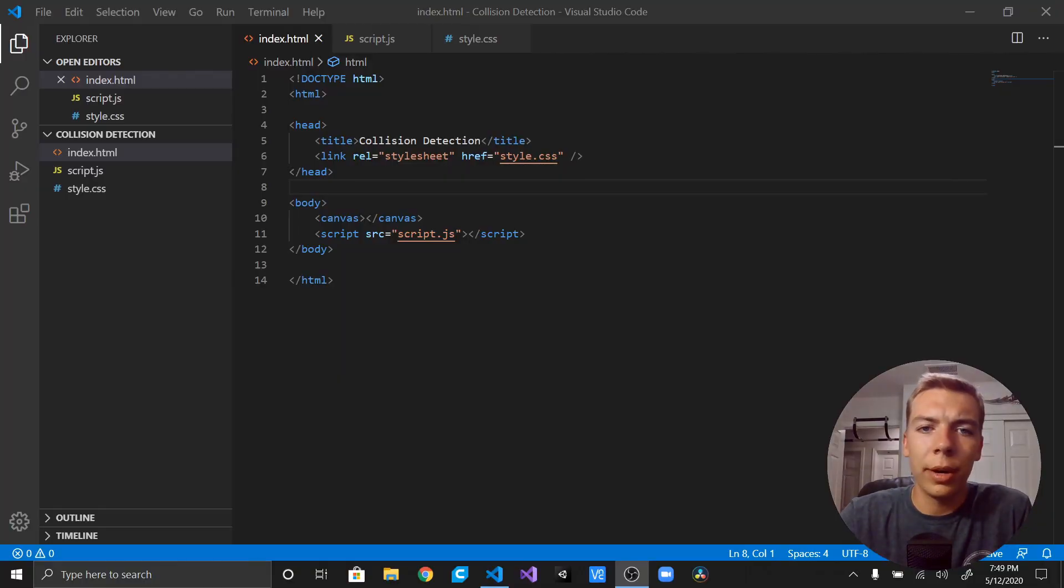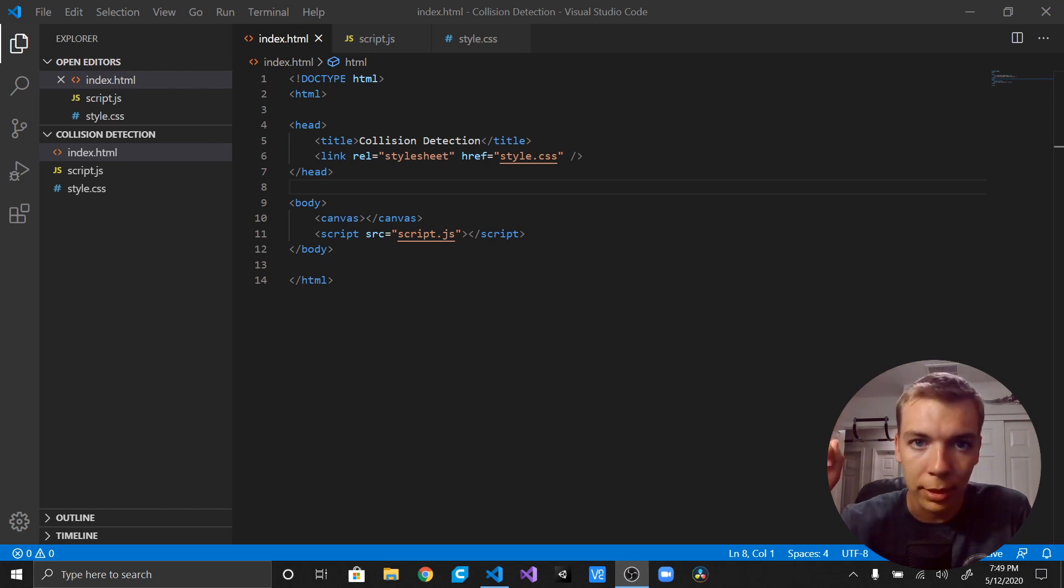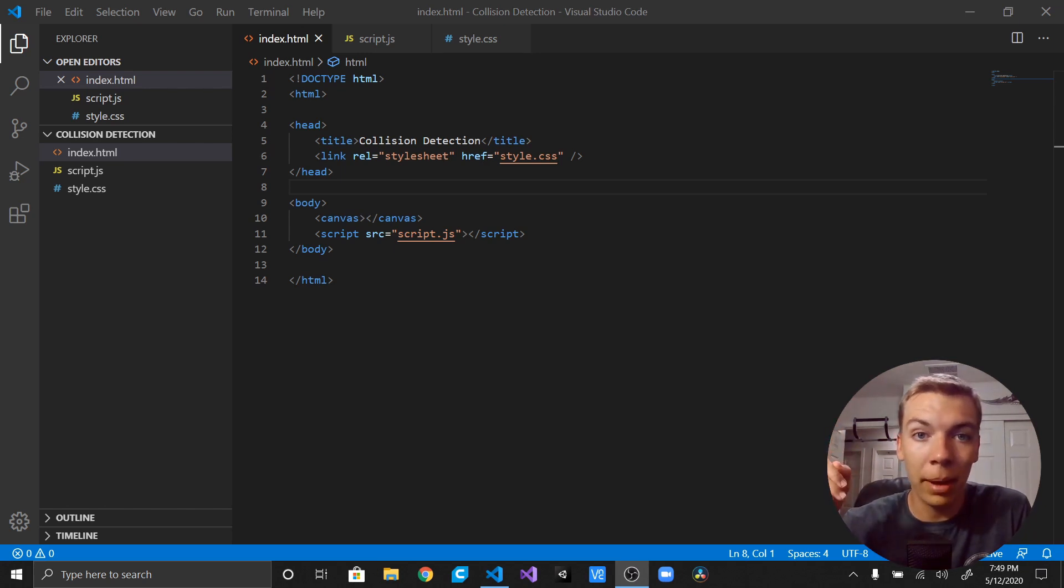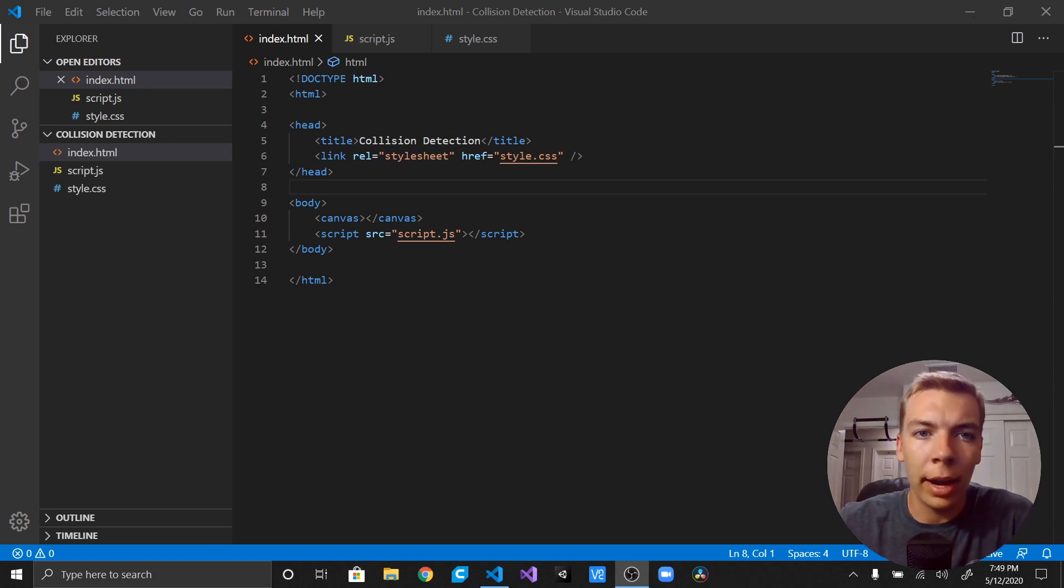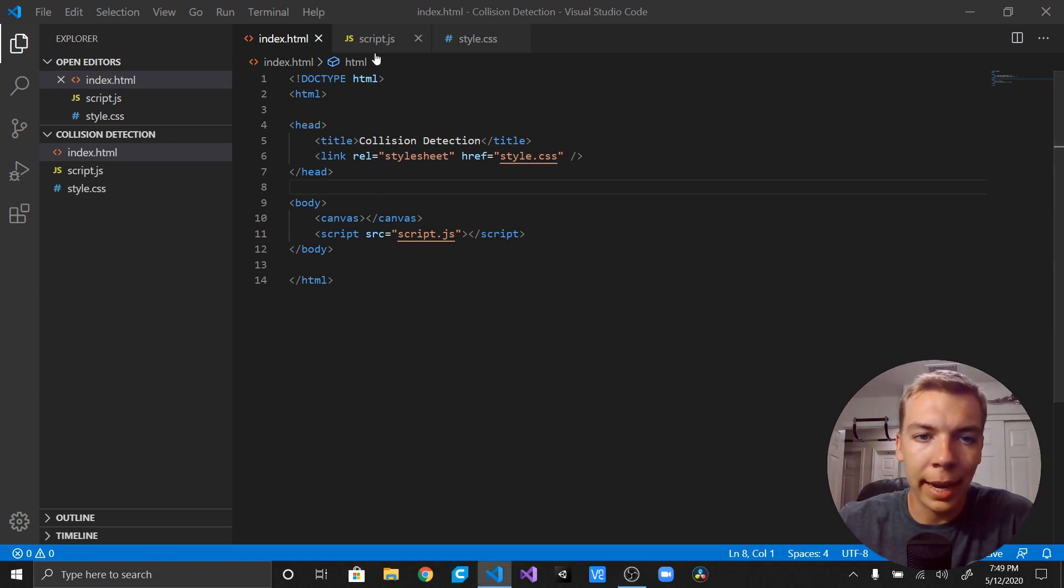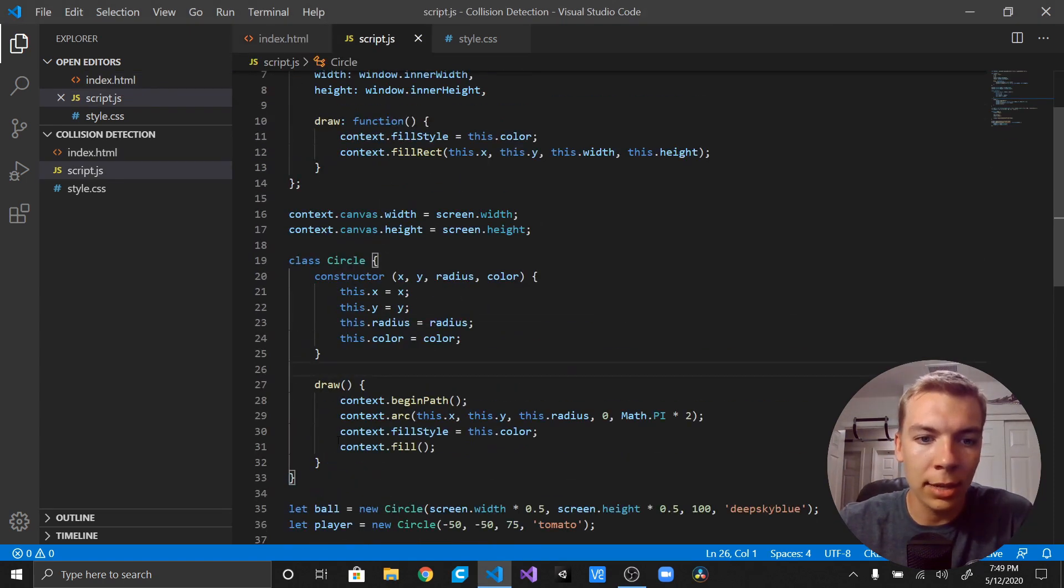Okay, so I already have Visual Studio Code open and I copied a previous project that I made in one of my previous videos. You can check out the card above and that should take you right to it to get set up to where we are. Also in there, in our script tag, I went ahead and added a circle class which has a constructor.